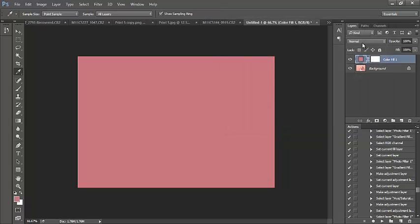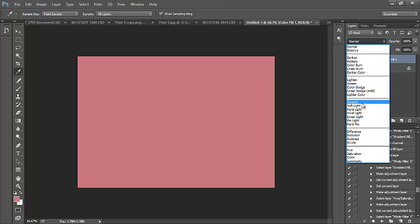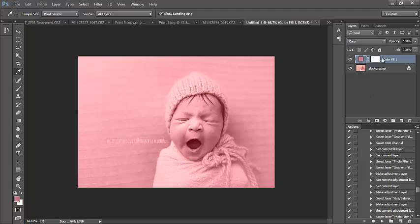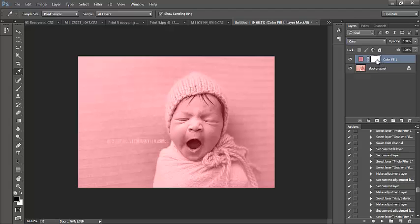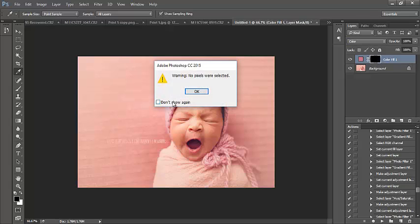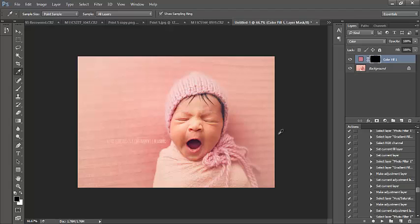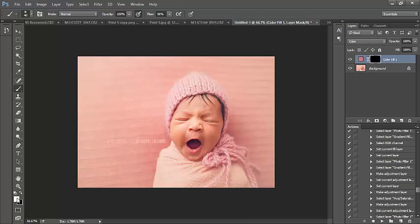Now we're going to change the blending mode to Color. Notice it's affecting the entire image. I'm going to click on the built-in layer mask - the little white rectangle. Remember, when using layer masks, white reveals and black conceals. I want to conceal this enhancement for now, so I'm going to press Ctrl or Command I to conceal it.